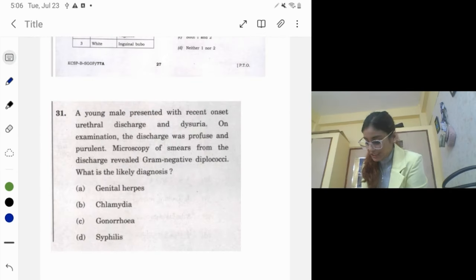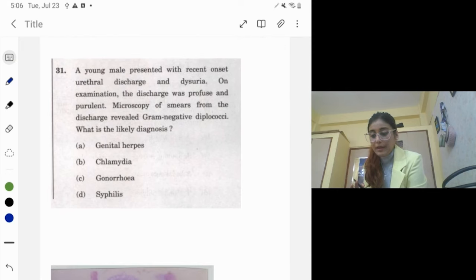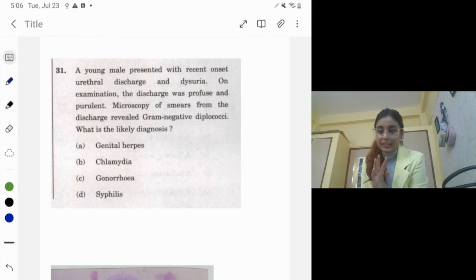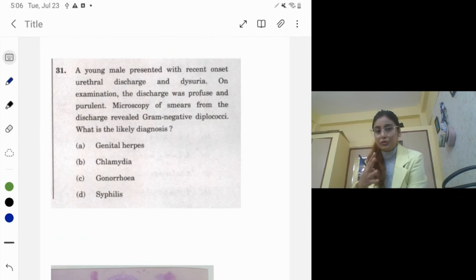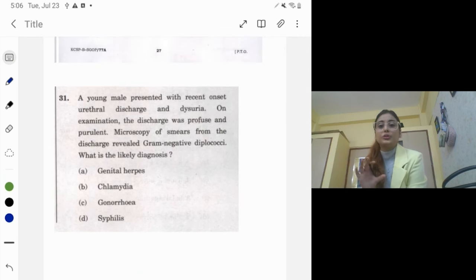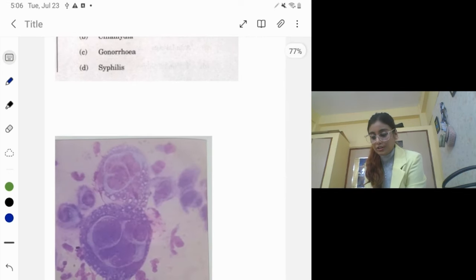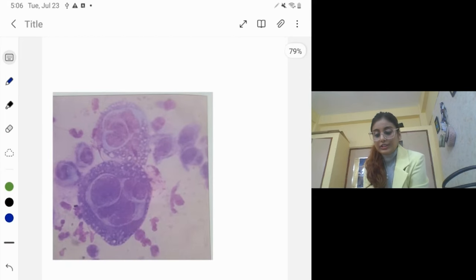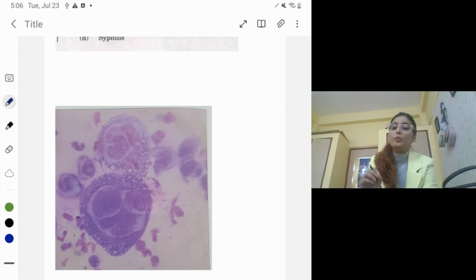The last question: a young male presents with recent-onset urethral discharge and dysuria. The discharge is profuse and purulent. Whenever you see an STD question, first clarify whether they are asking about a discharge or an ulcer. Here it is a urethral discharge, and gram-negative diplococci are seen.